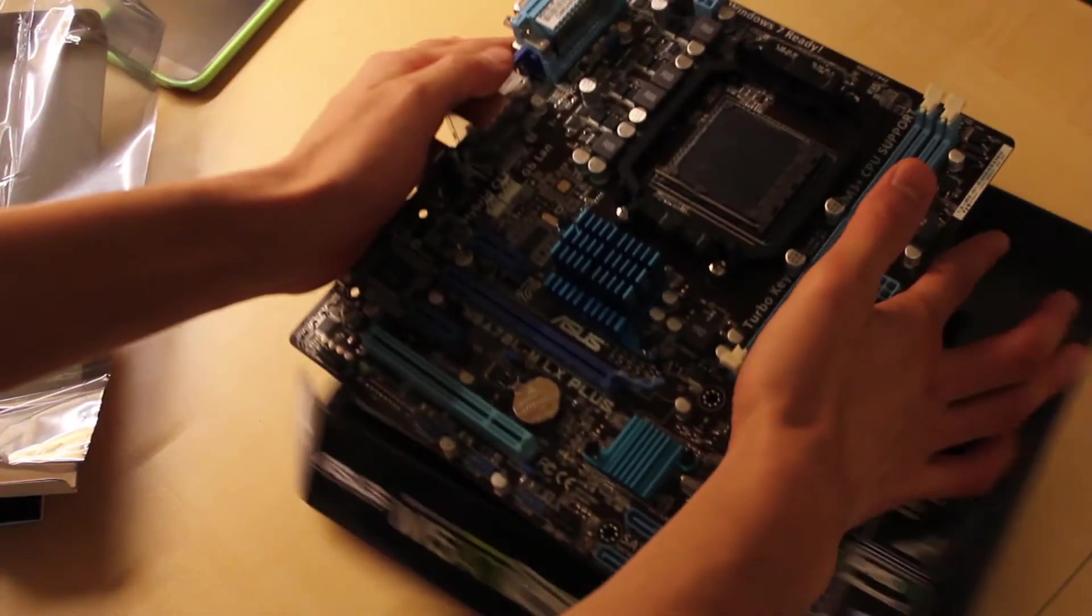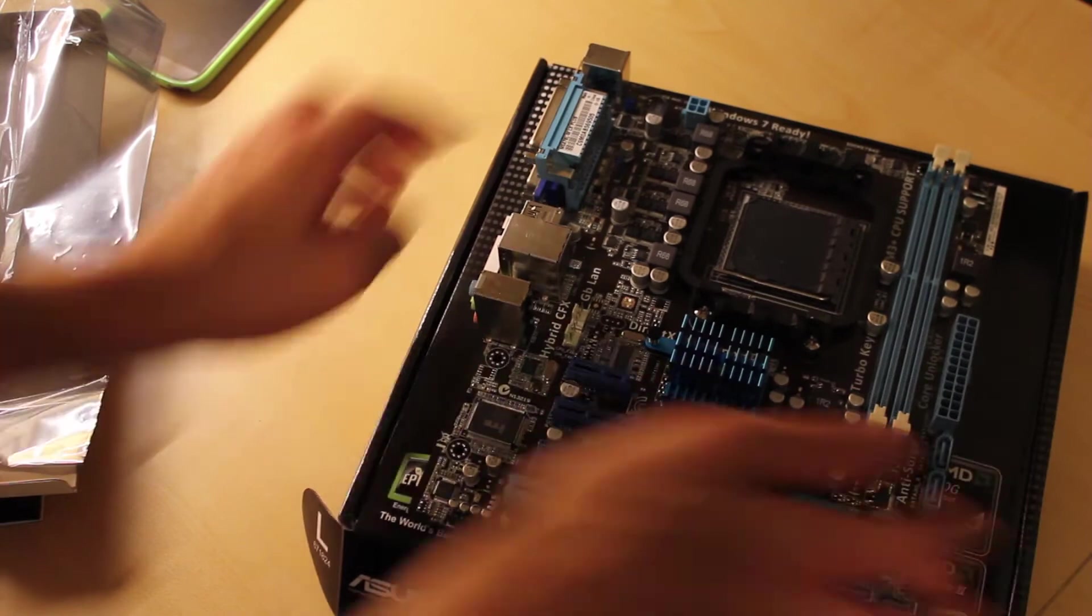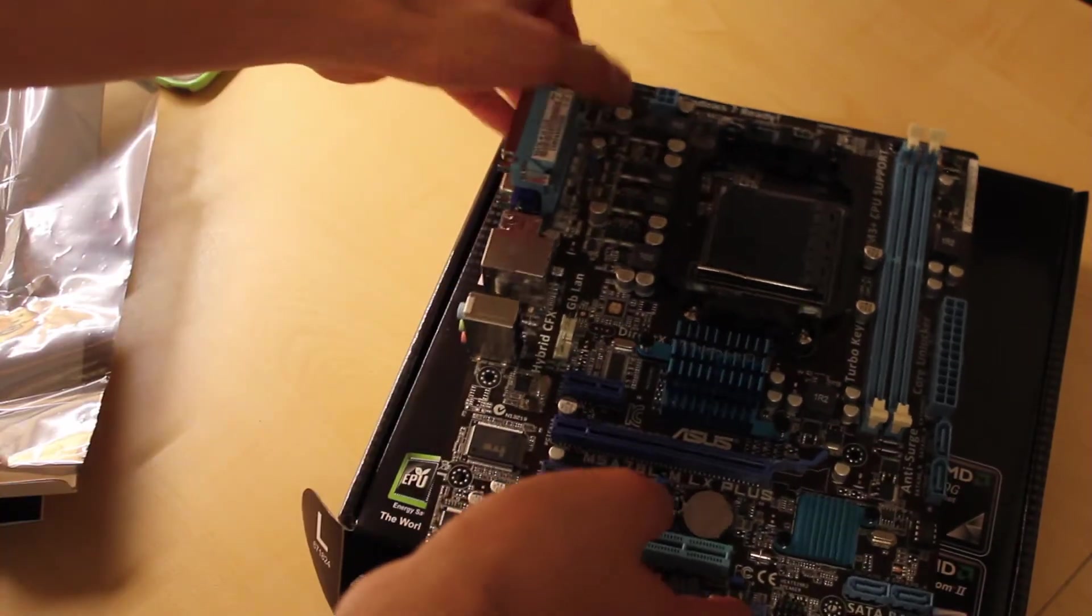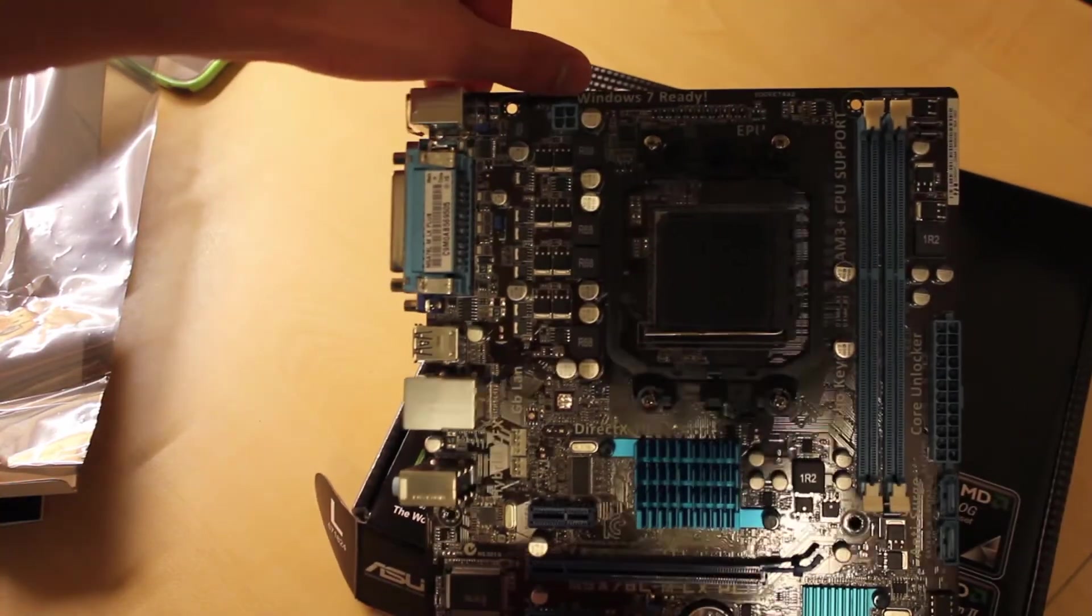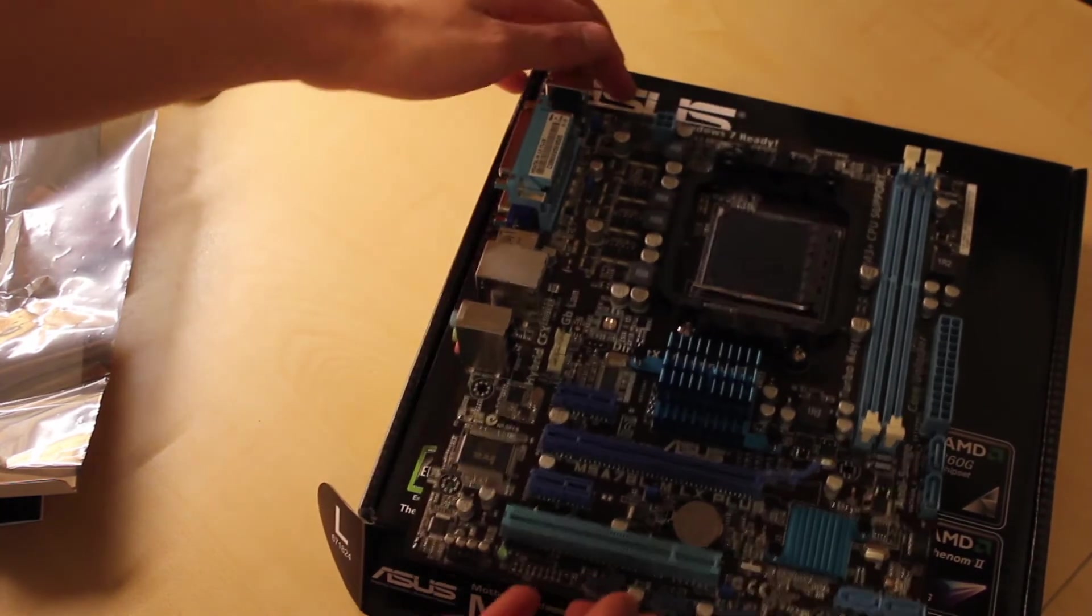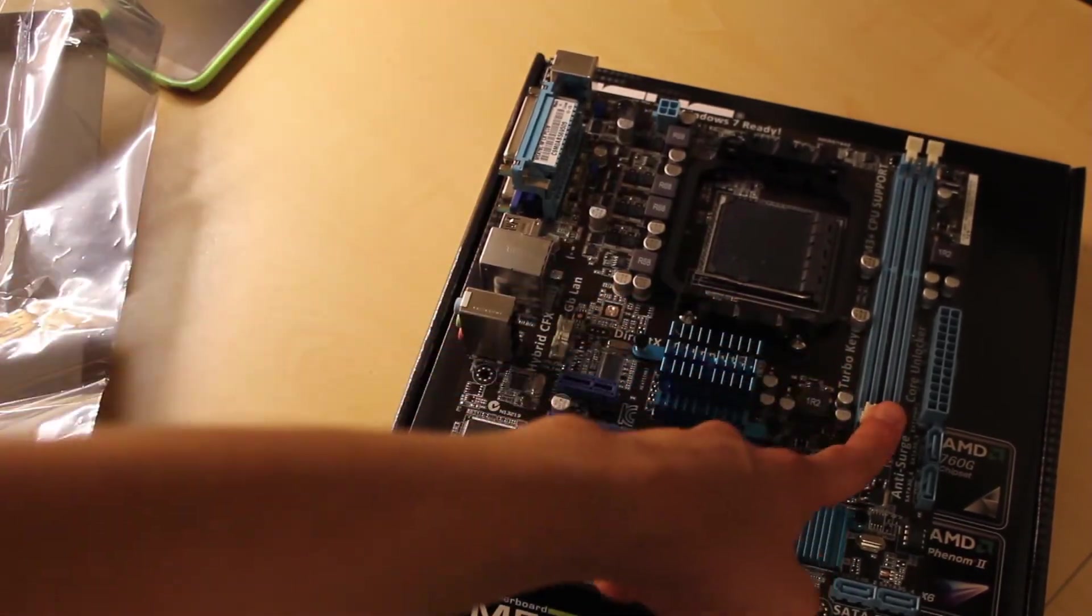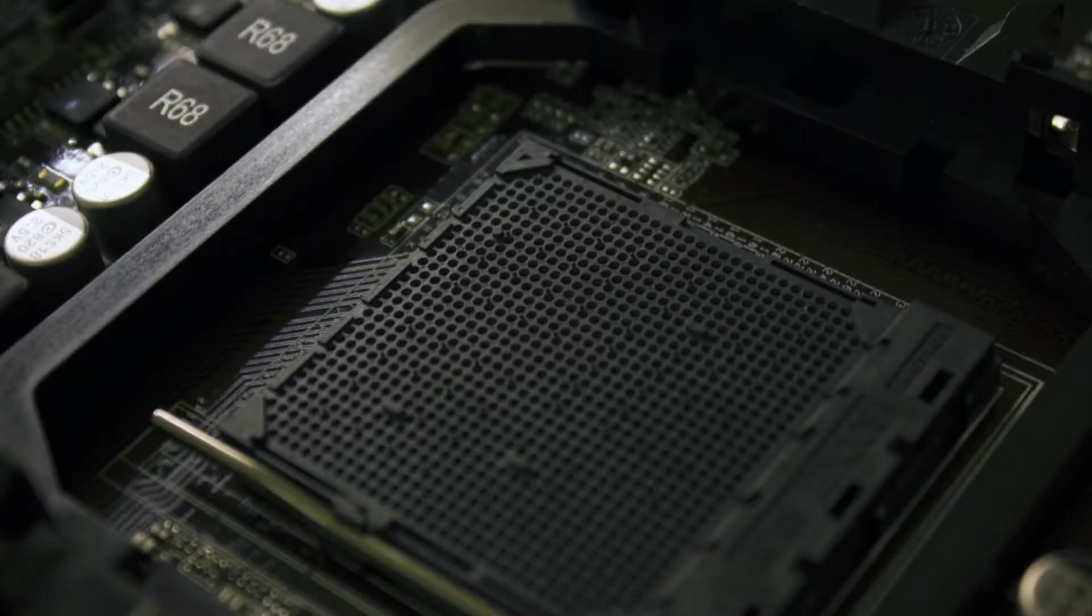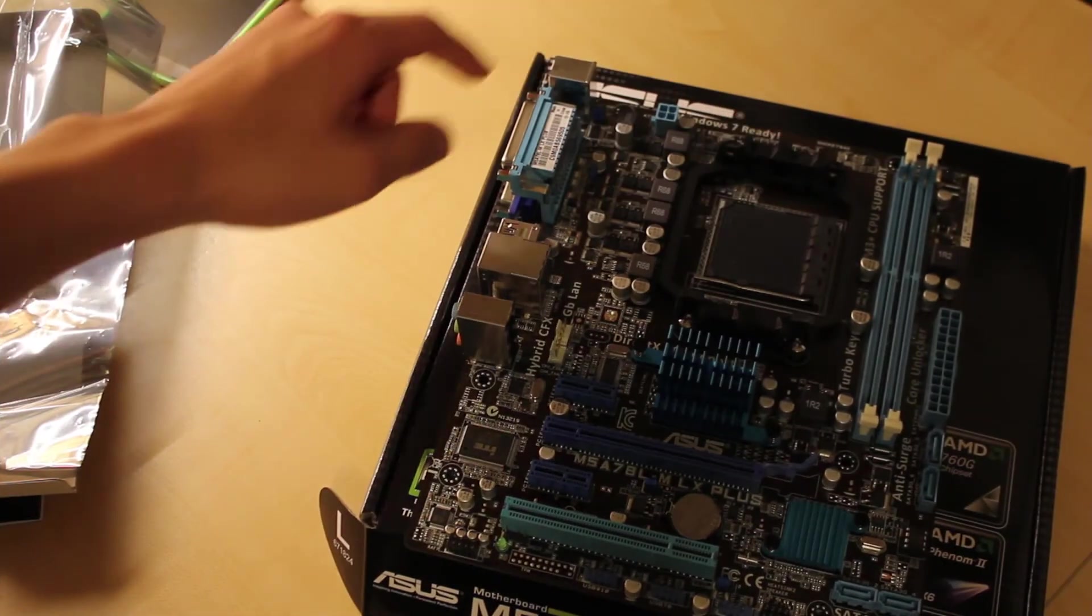So here is the actual motherboard. I like how they write Windows 7 ready directly on the motherboard right there. Here are the 2 DDR3 DIMM slots, the AM3, AM3 Plus CPU socket, as well as the heat sink hold down.